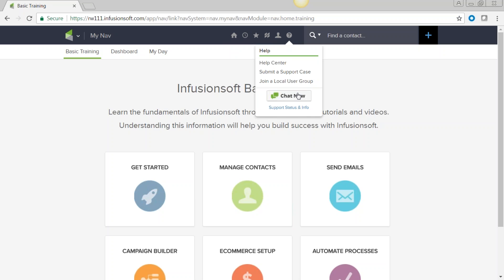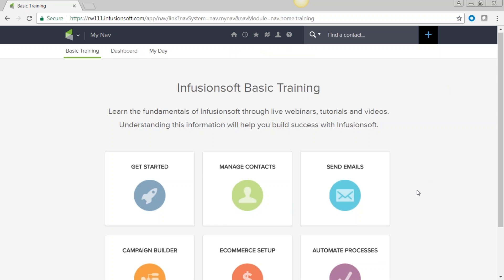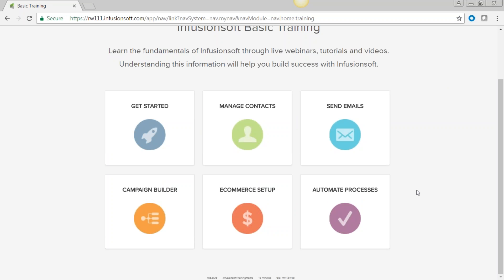You also have chat and phone support. For everything in the software except campaigns, go ahead and use the chat. But if you have questions while working on a campaign, please get on the phone — wait that five minutes to get a person on the line. You don't want to be frustrated when you're building in the campaign builder.